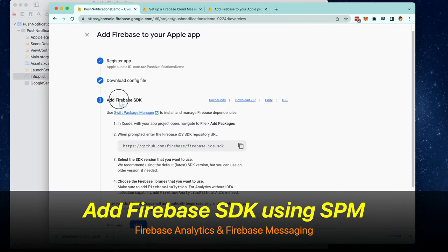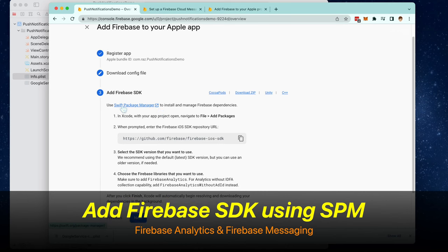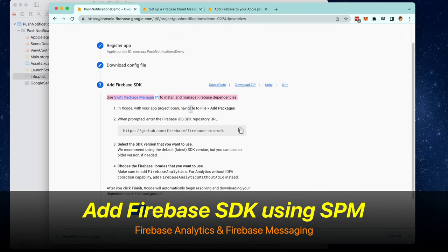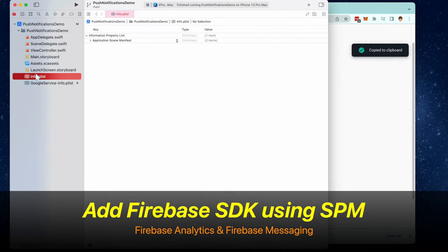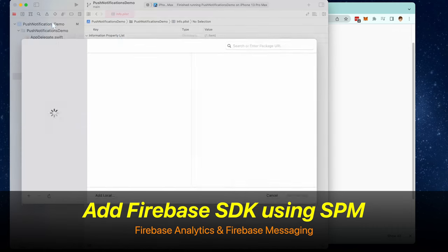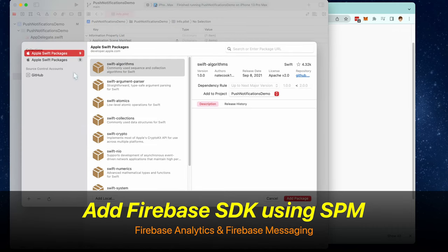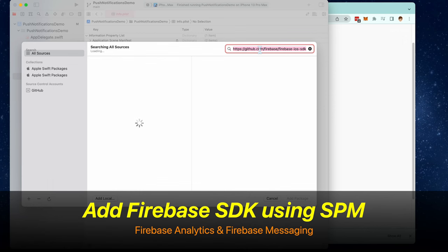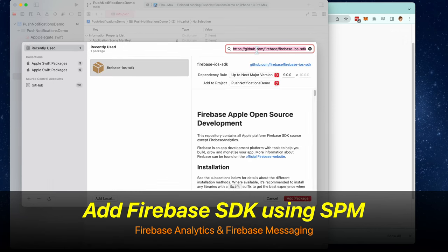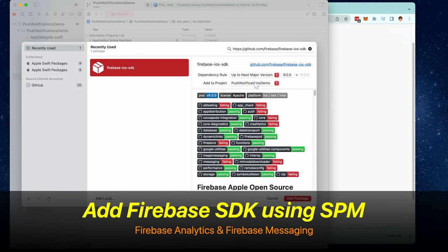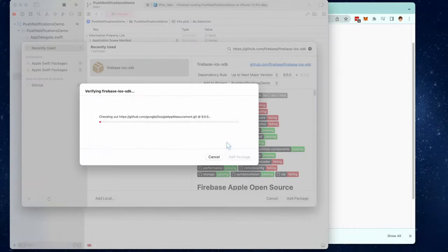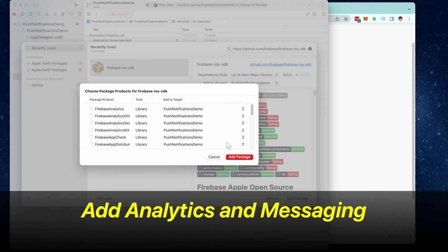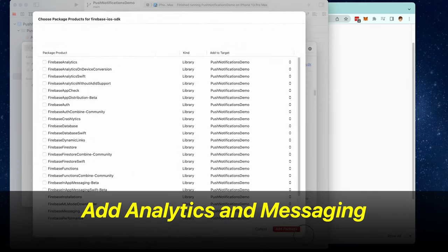Now we need to add the Firebase SDK using the Swift Package Manager. Copy this URL right here and then go to File, Add Packages, and then paste that URL right here in the top right. Now we need to select Firebase Analytics and Firebase Messaging as the packages.